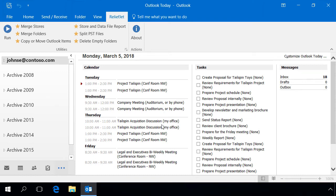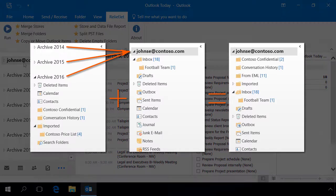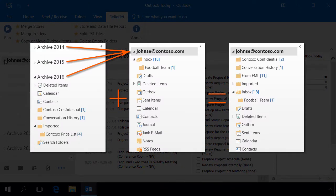In this video, we will show you examples of merging Outlook data files and folders. In the first example, we want to combine several PST archive files into a single mailbox. PST archives are already connected in Outlook. Our goal is to copy the archive data to the mailbox retaining the folder structure.